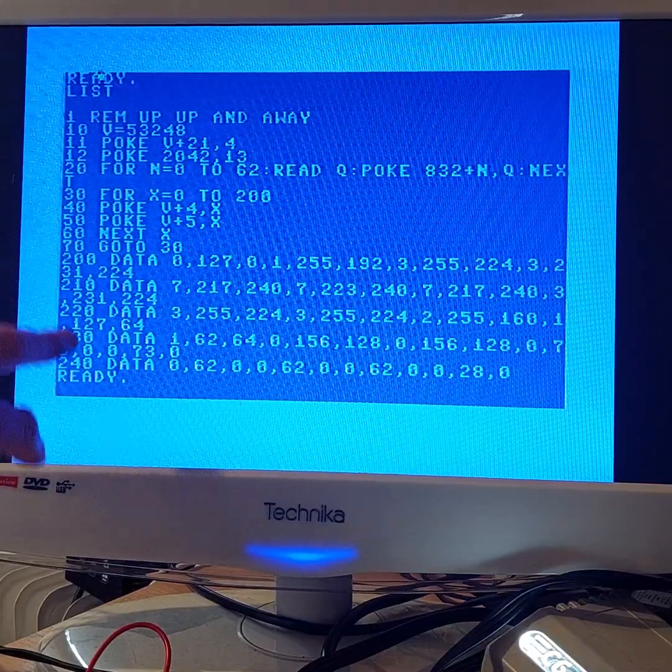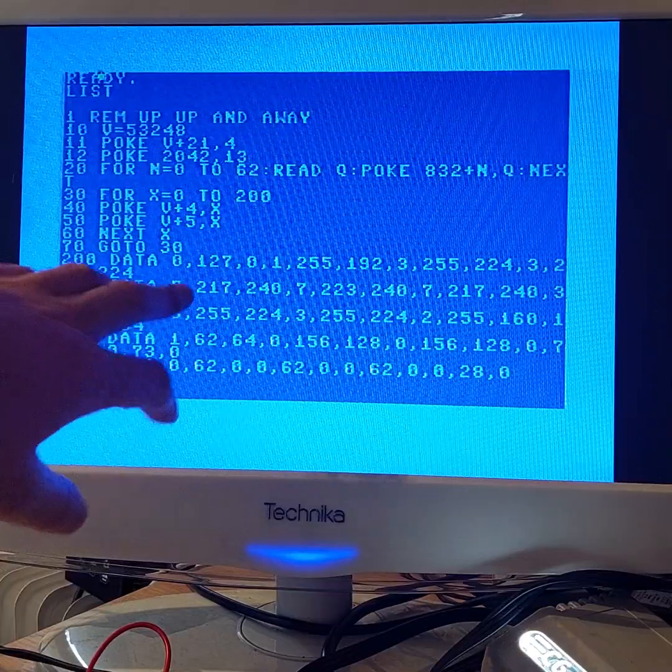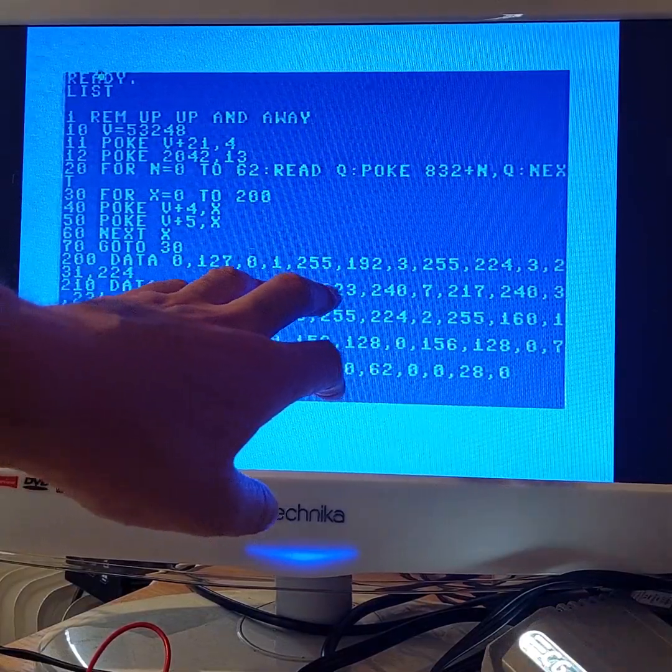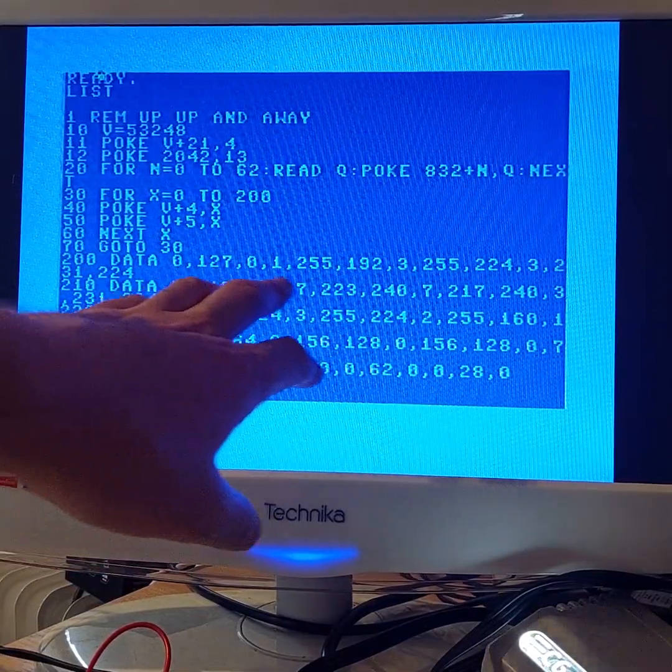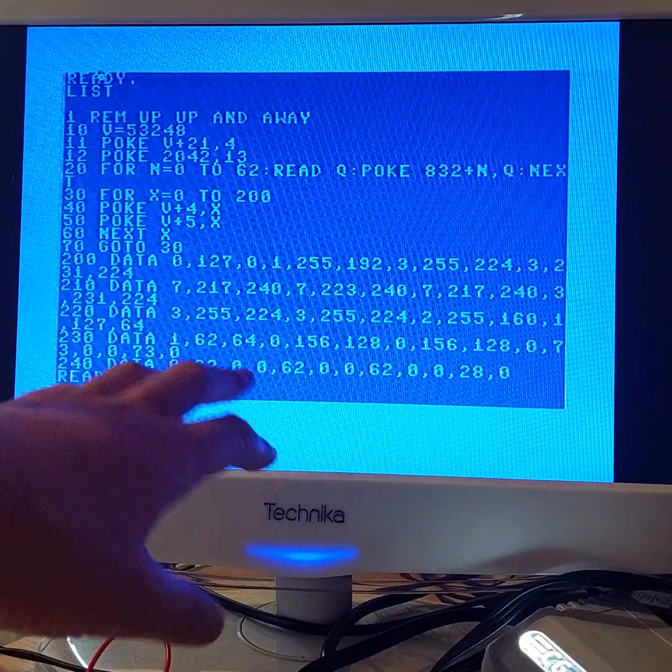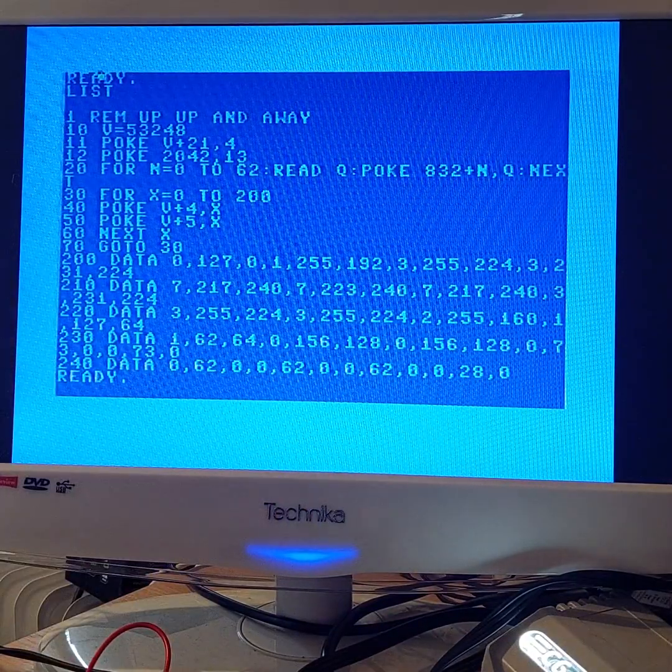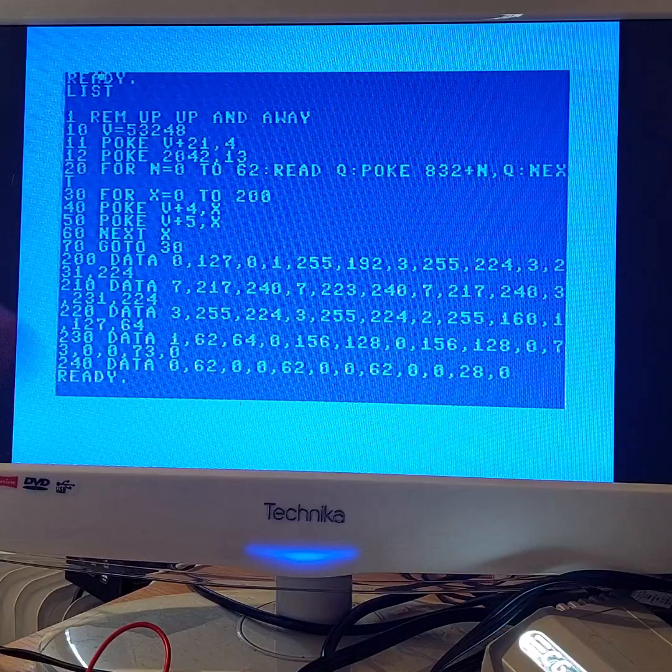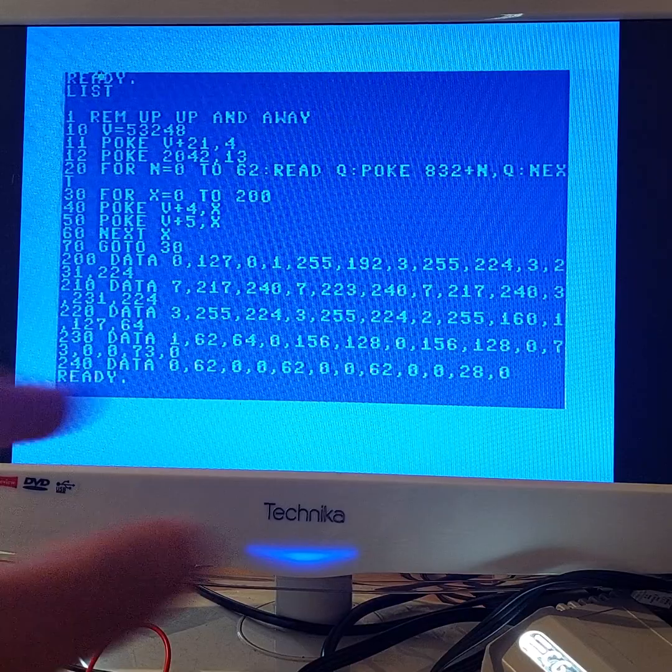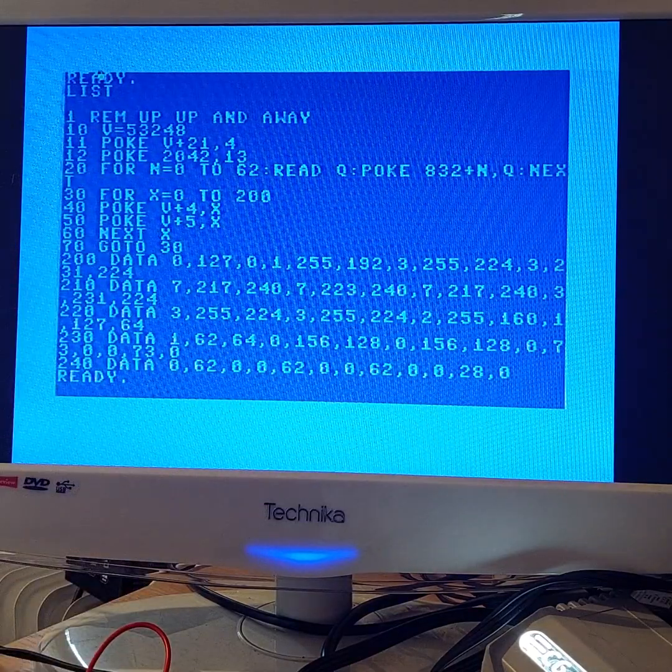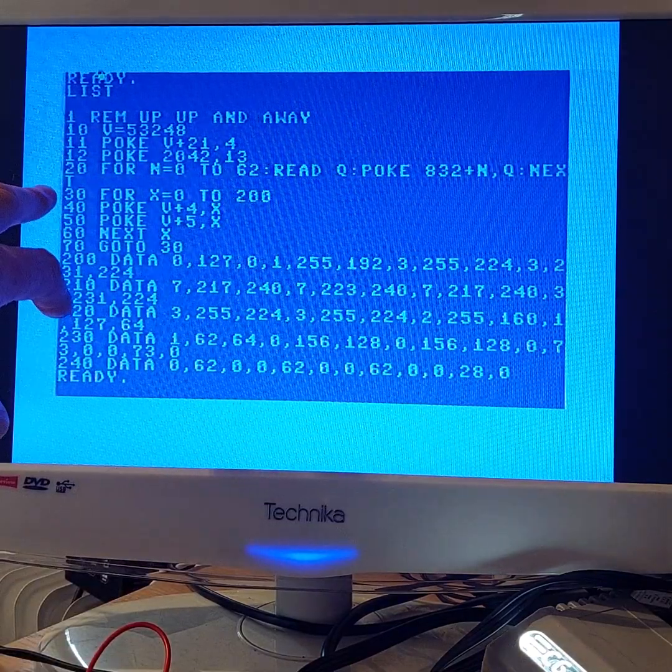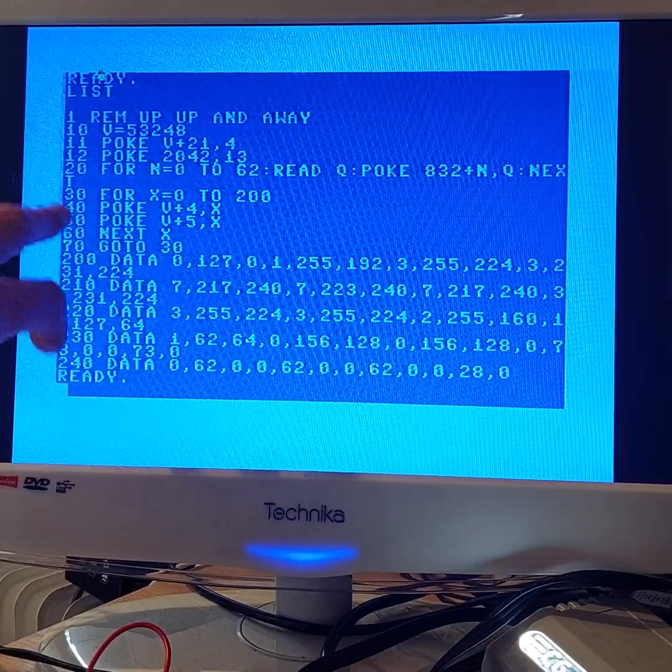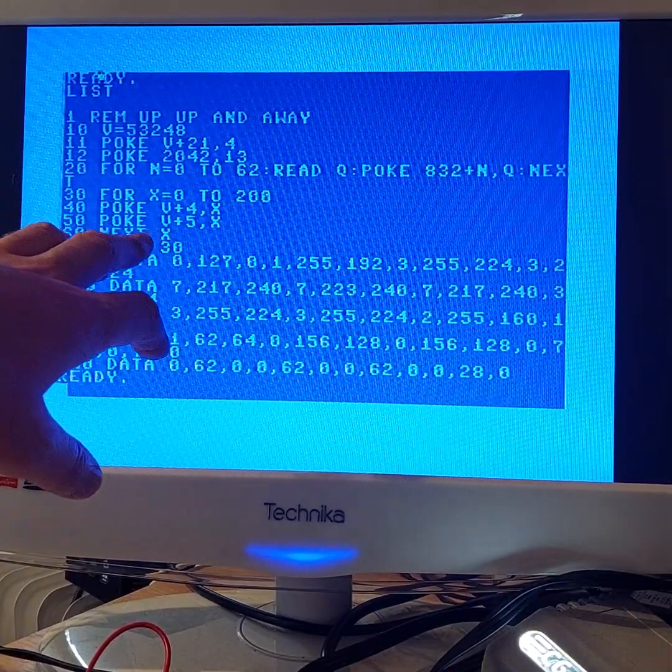That's what this is. These are decimal equivalents of bit patterns which make up the sprite design, and you can change different bits of that. 255 is obviously all ones, and all the other combinations in between. Lines 30 to 60 are actually moving the X-Y position.